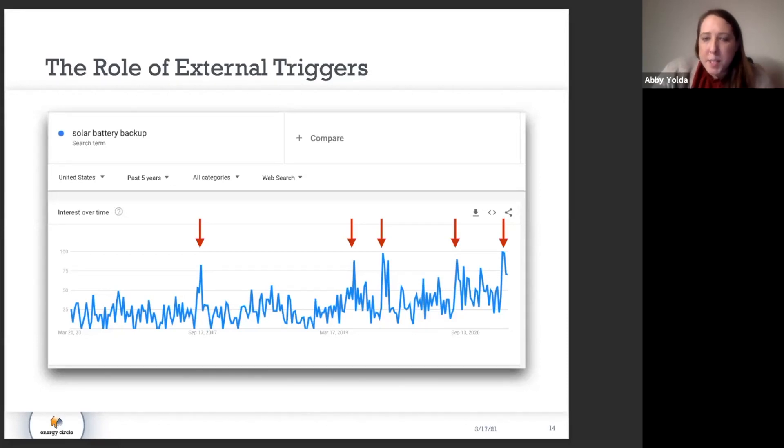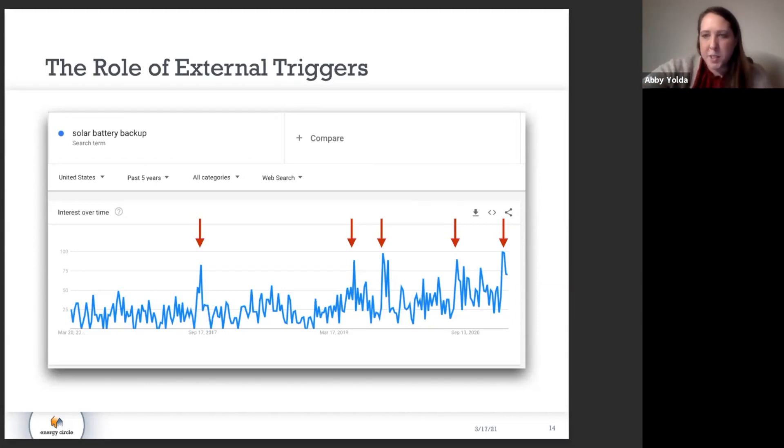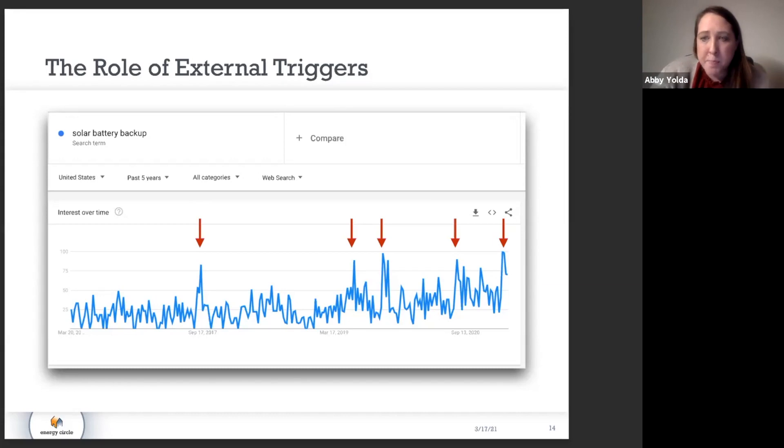We've pointed out some of these peaks. The one to the very far right that just happened was the Texas power grid outage, and that was the highest peak to date.